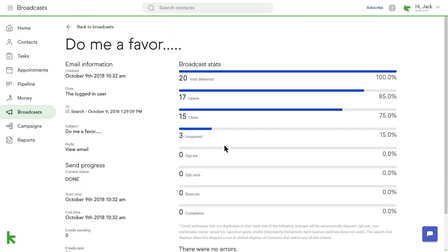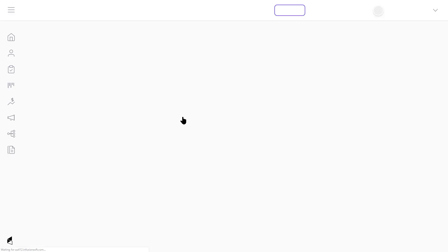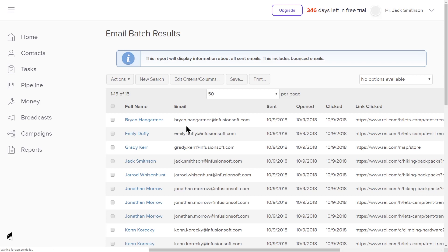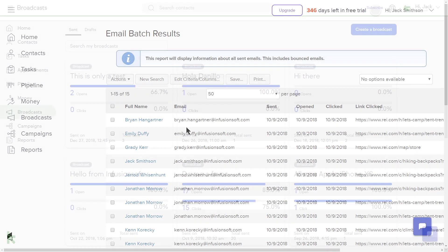If you want to know which 15 people clicked your email broadcast, you can click the number 15 and a list of those contacts will be displayed.